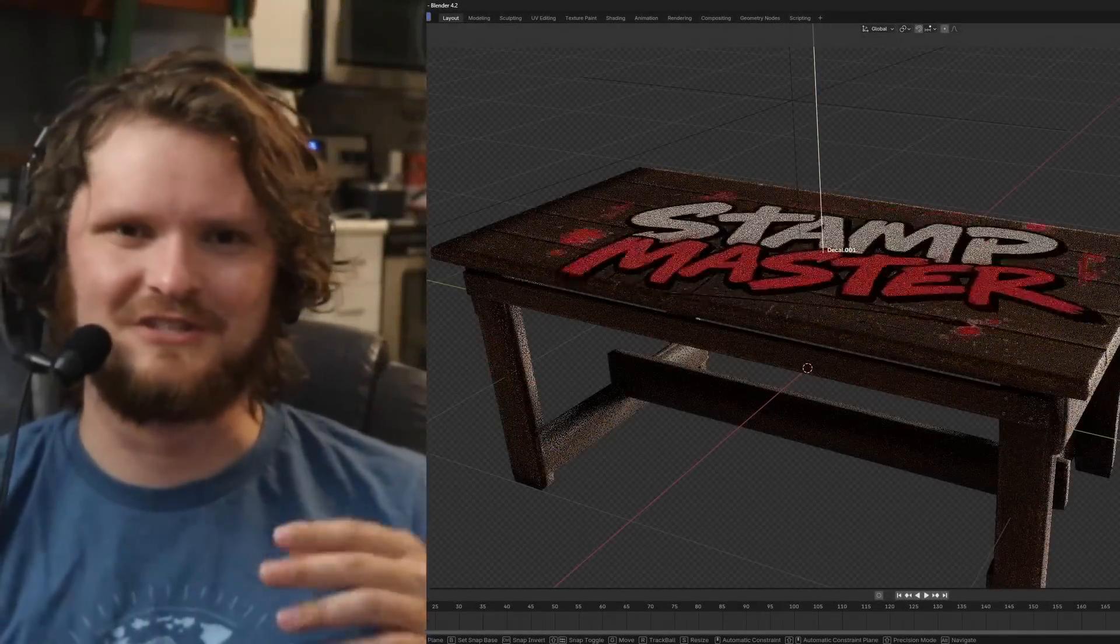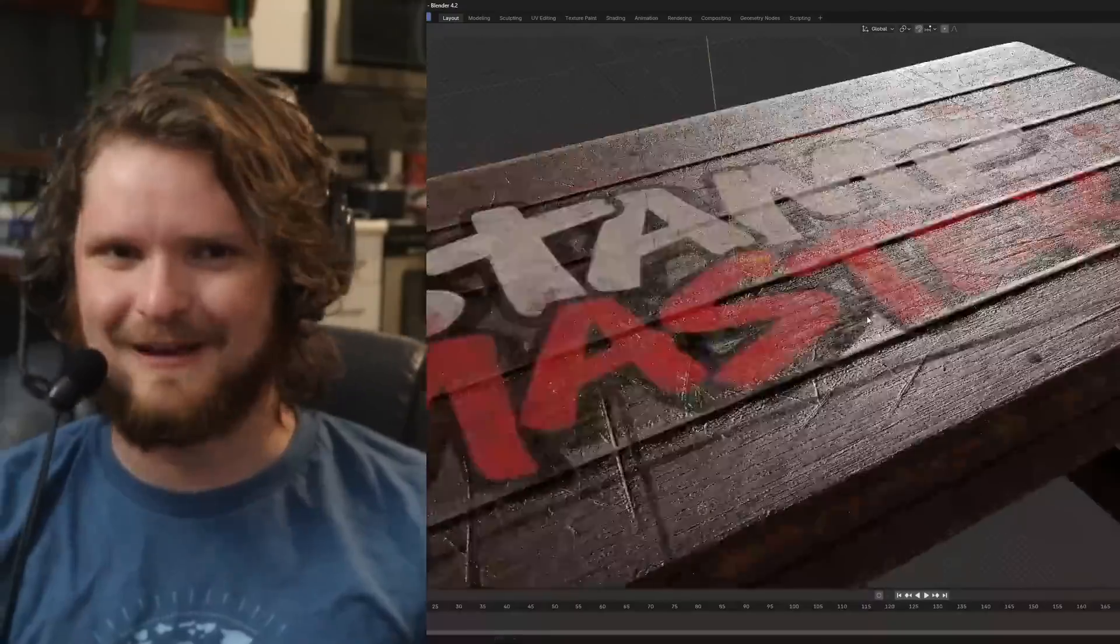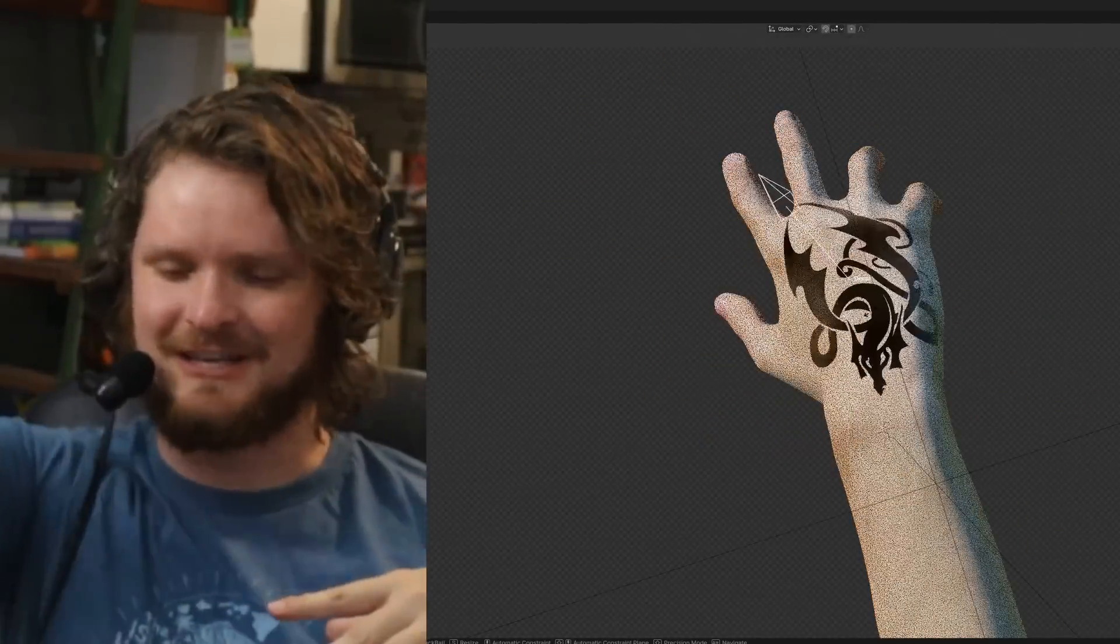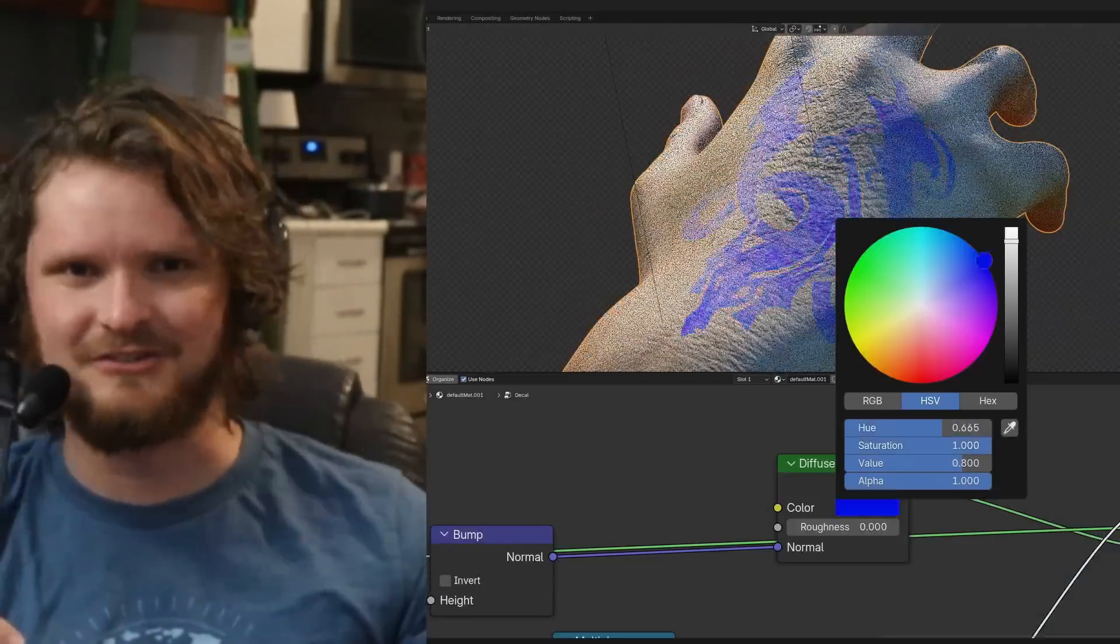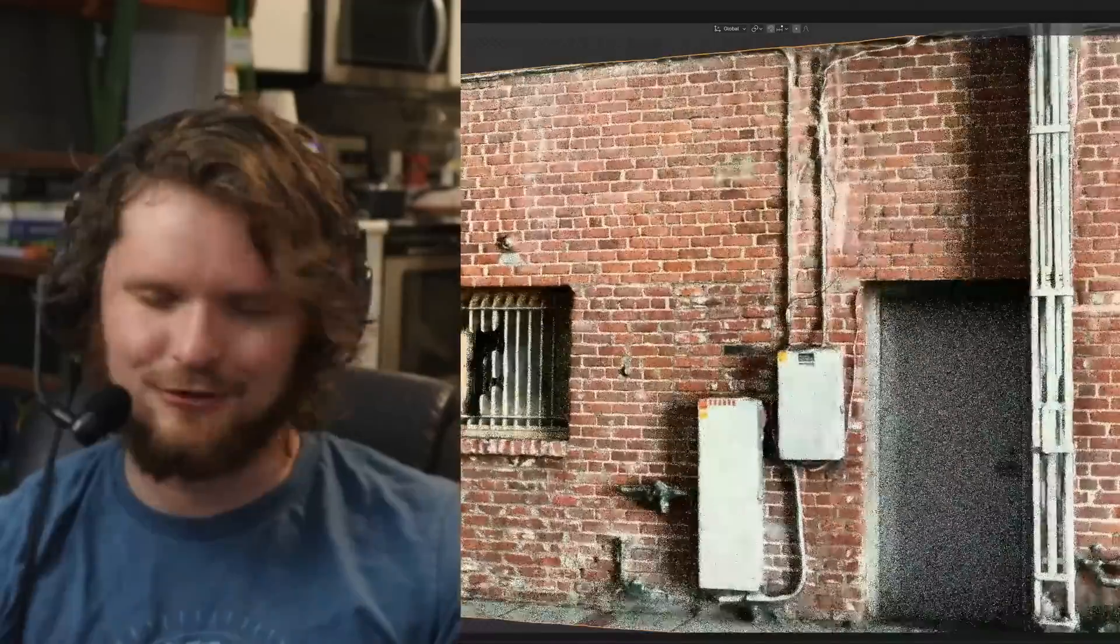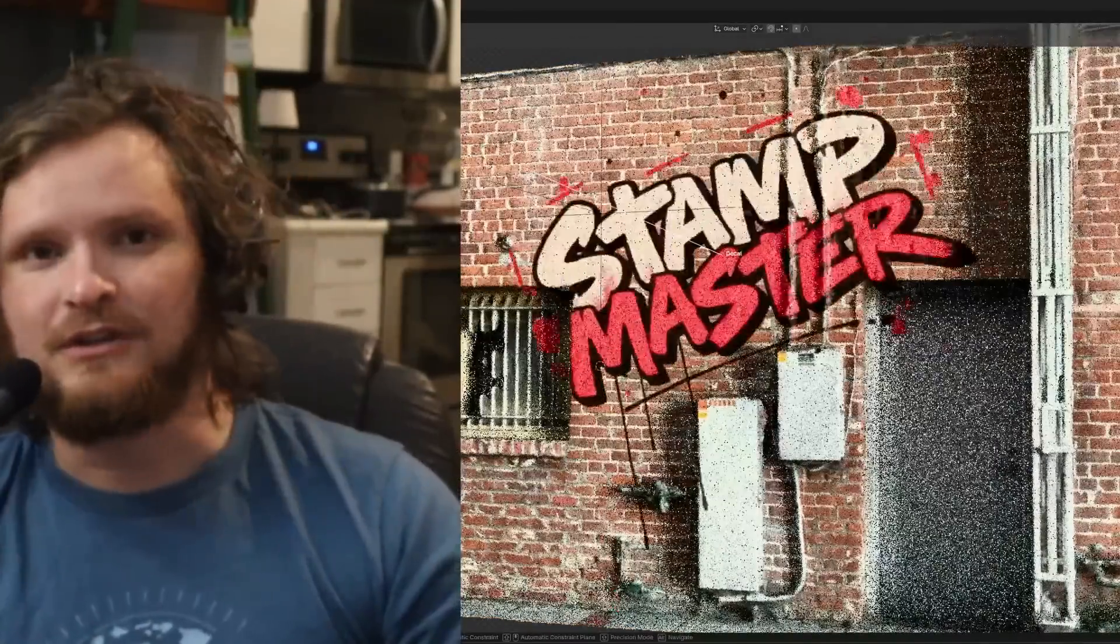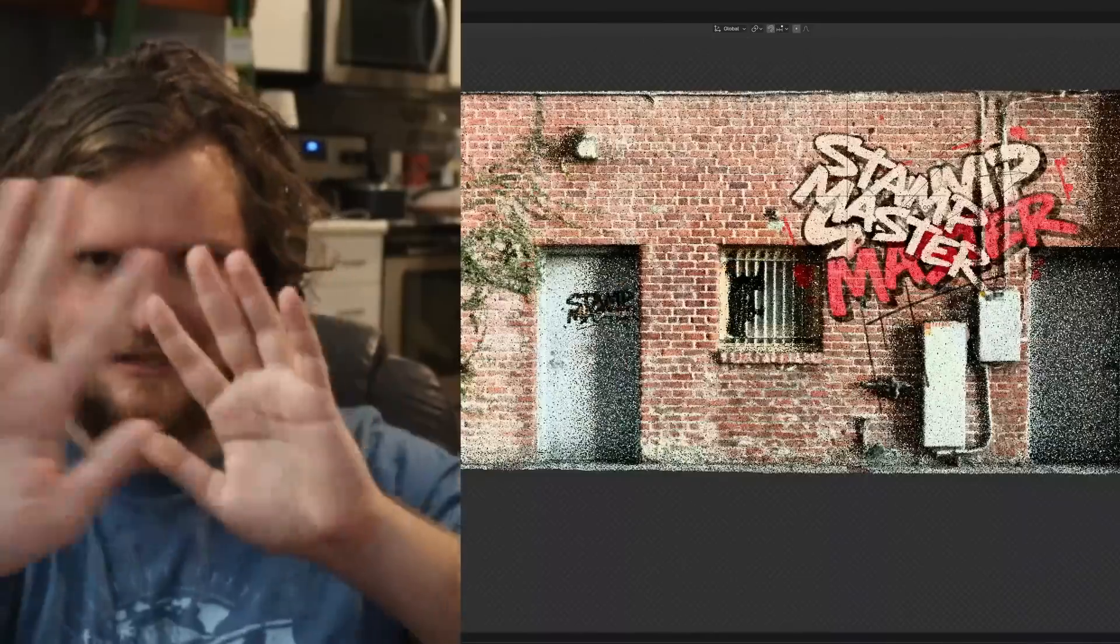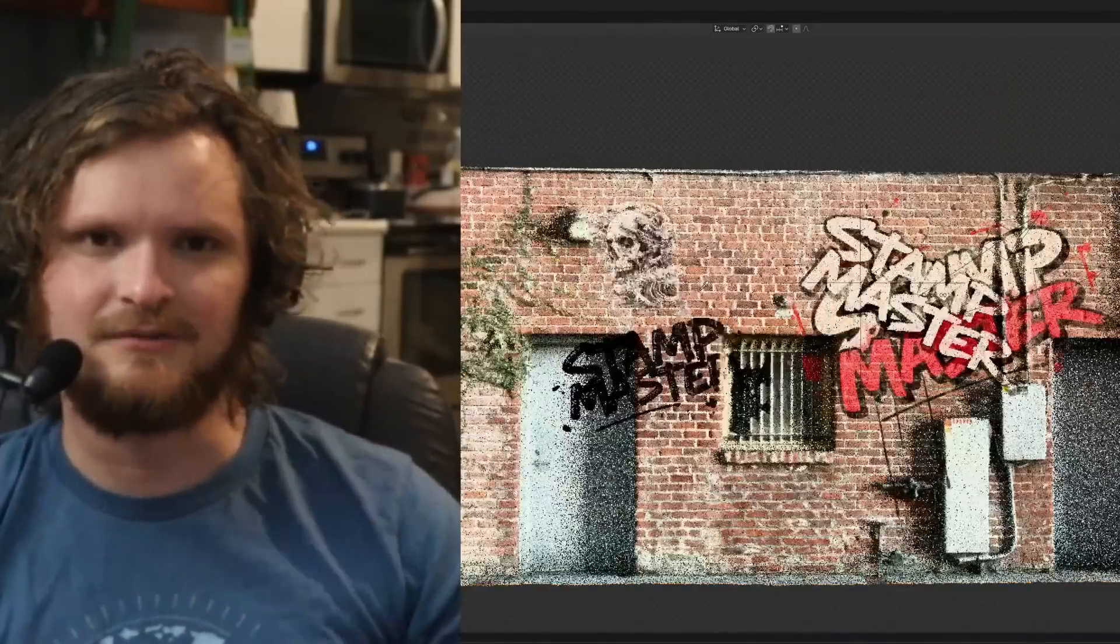Earlier today, I dropped one of those decal stamp add-ons. I think it's pretty good. It's kind of taking off the predecessors of decal machine and stamp it. But I want to show you the techniques for how I made this thing that lets you stamp in two different methods.